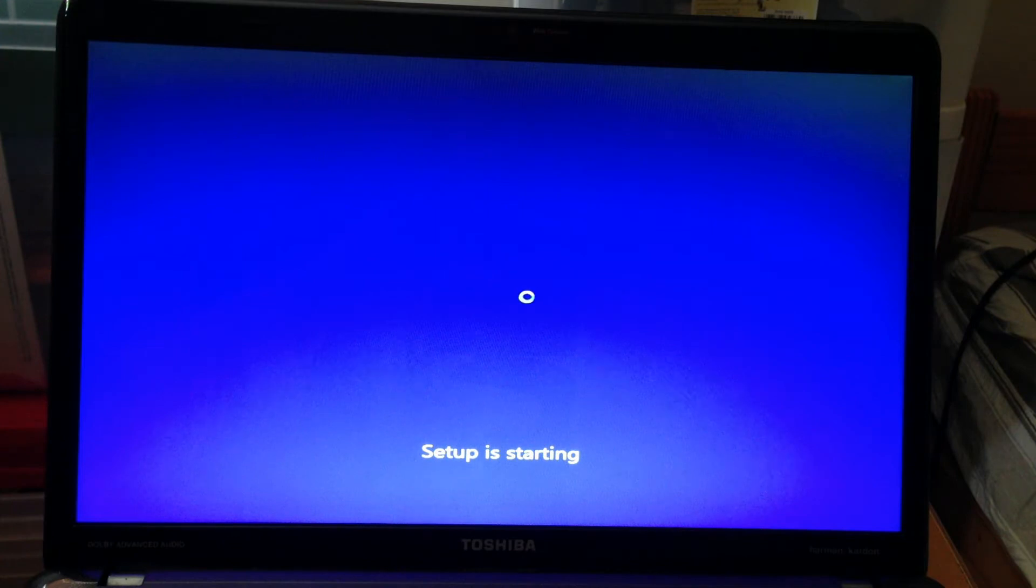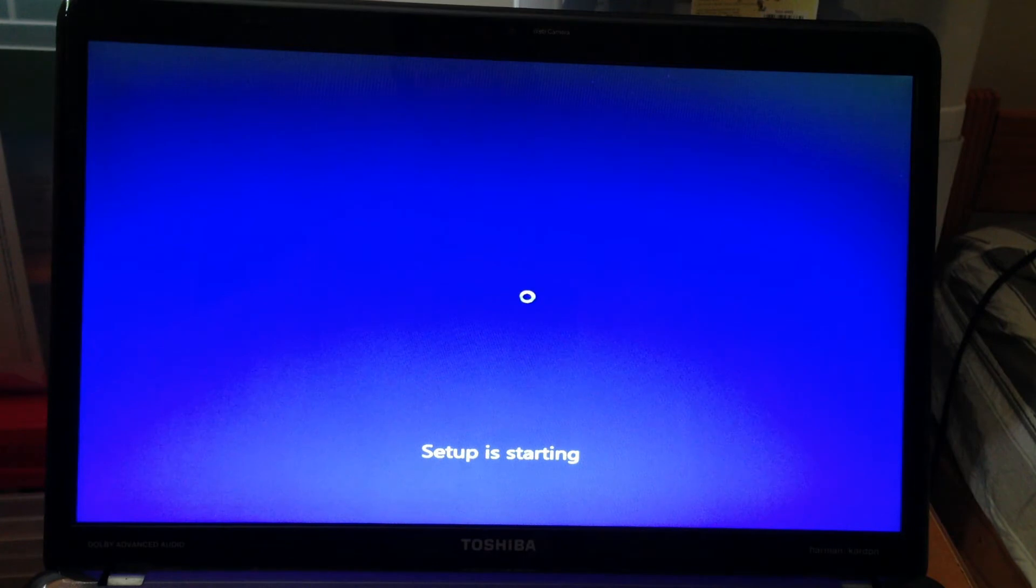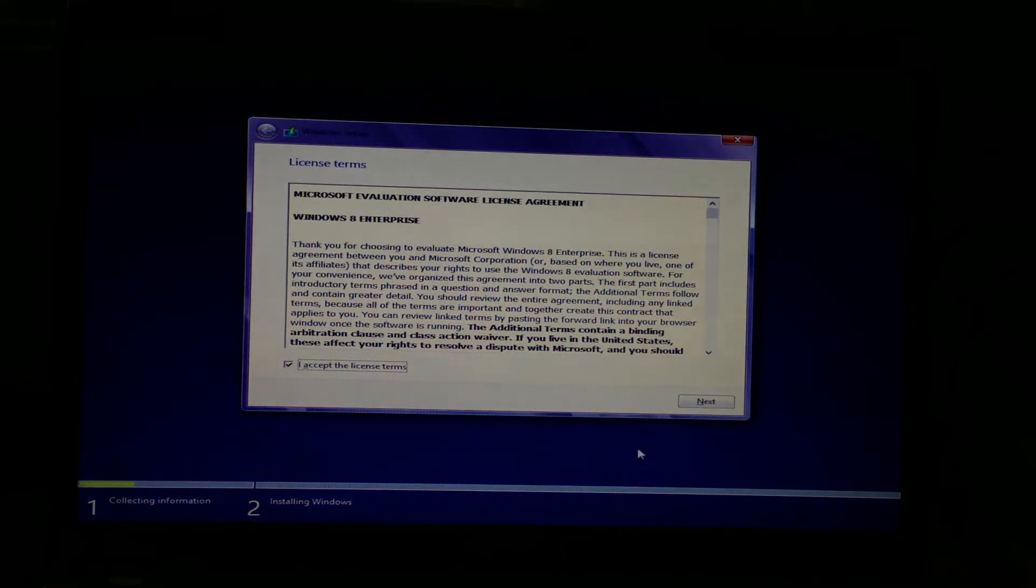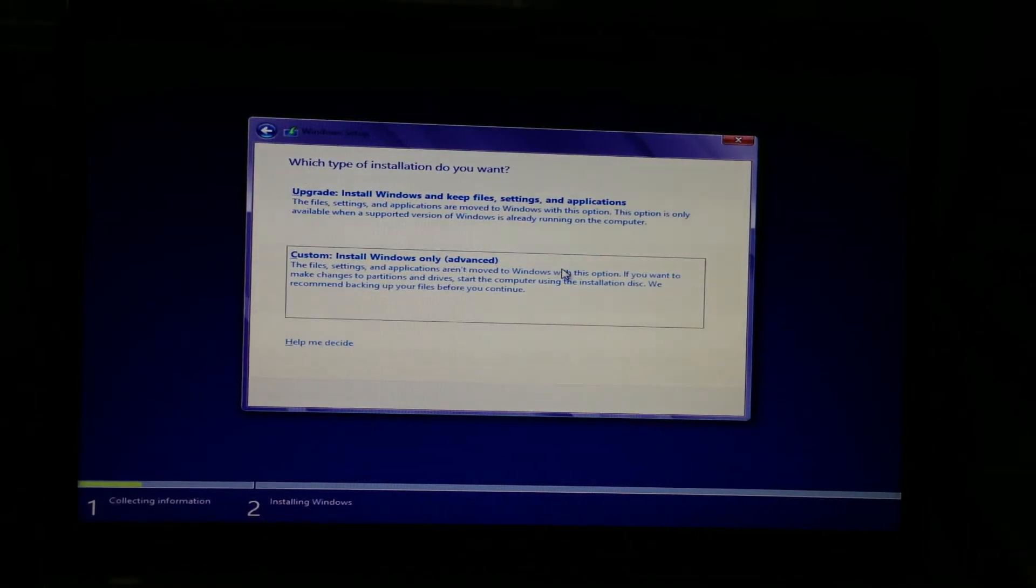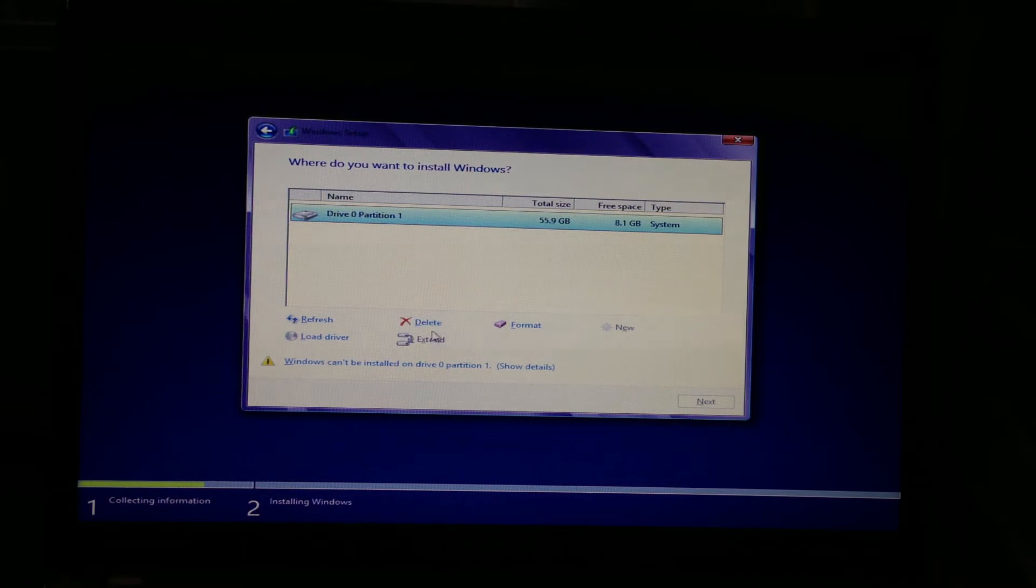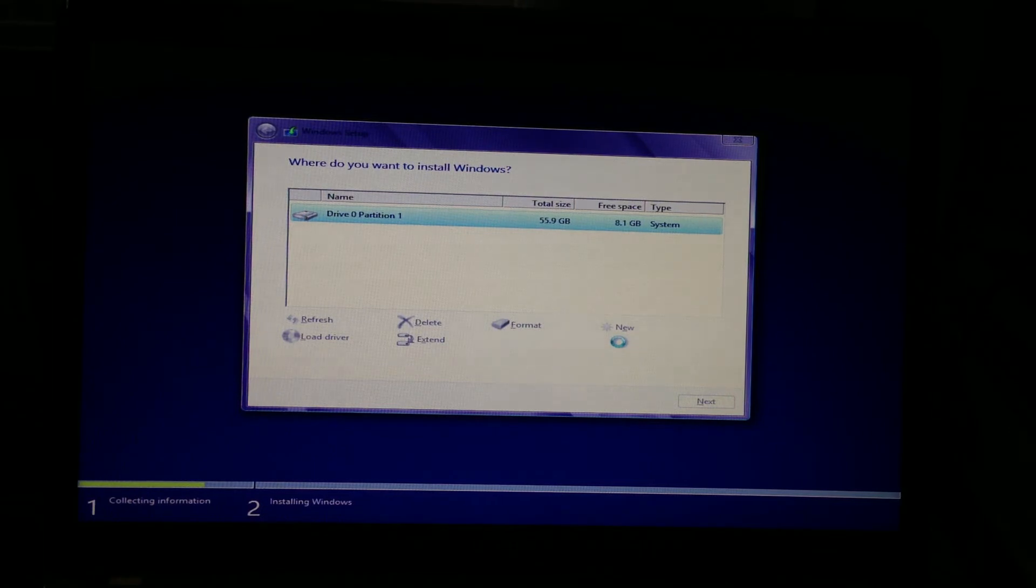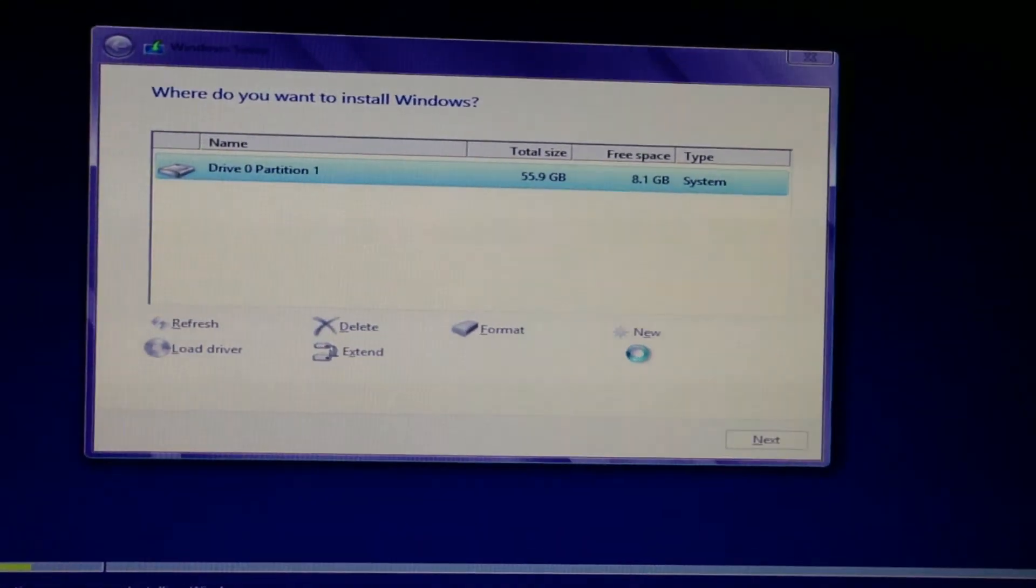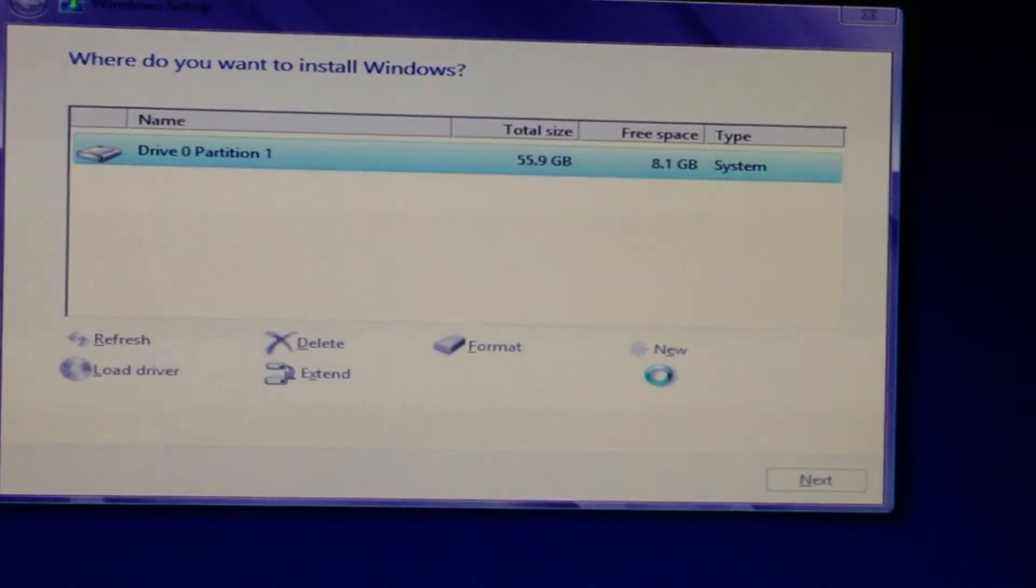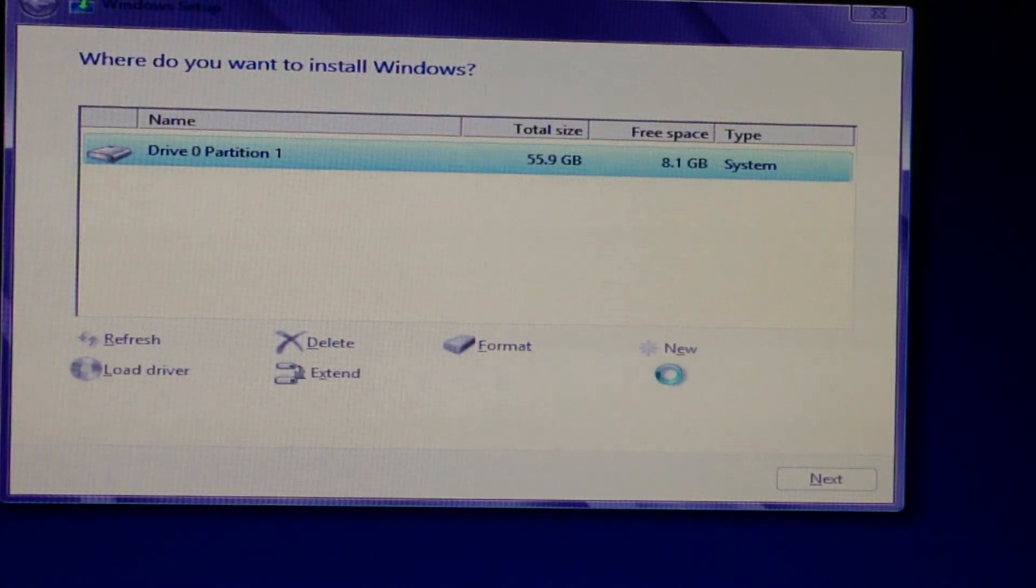So right now as you can see it loaded. Setup. And it's pretty much a basic Windows 7 installation type and setup starting. So you can go to advanced, format. And we are formatting our current hard drive.